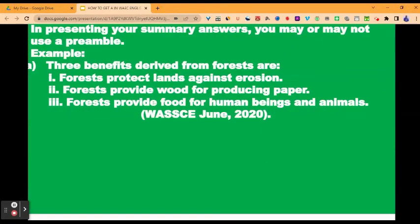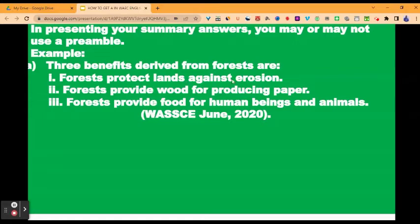In presenting your summary answers, you may or may not use a preamble. A preamble is an opening statement indicating the purpose of what follows. You will find a video lesson that explains how to use a preamble correctly and also the wrong ways of using preambles, which cause most students to lose marks. Here is an example of using a preamble: 'Three benefits derived from forest are:' — this is the preamble. One, forests protect lands against erosion. Two, forests provide wood for producing paper. Three, forests provide food for human beings and animals. This is taken from the WAEC June 2020 examination.